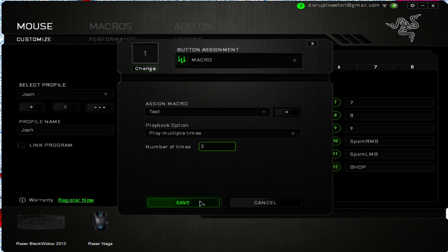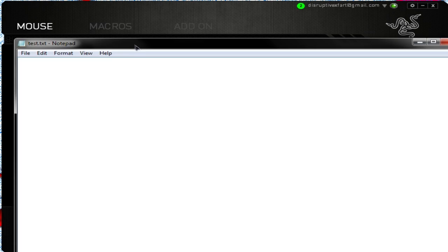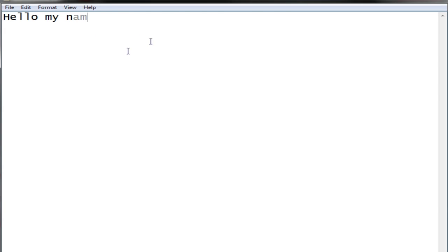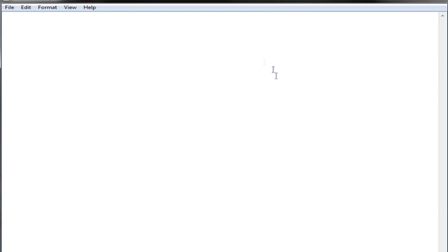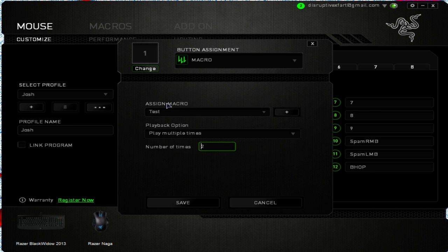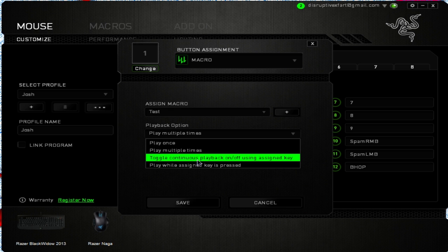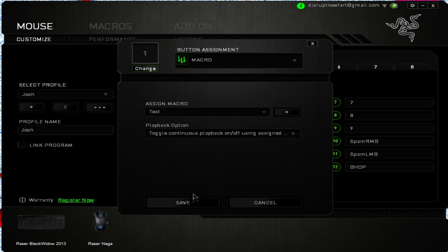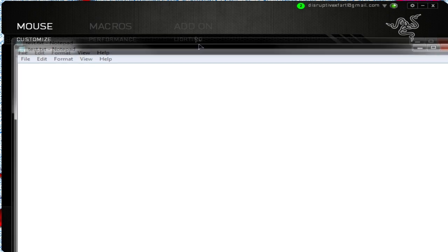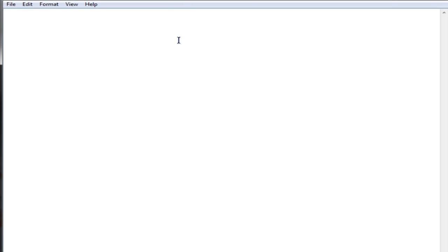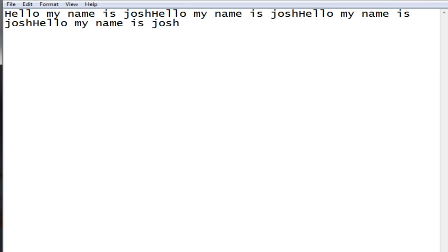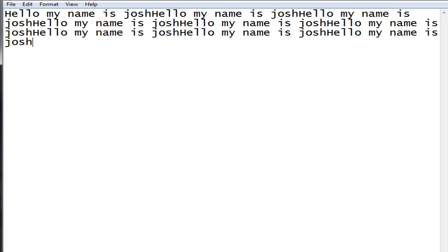You can change this to 'play multiple times' and set the number of times. If you want it to play two times — all I'm doing is pressing 1 — there you go, it does it two times. 'Toggle continuous playback on/off using assigned key' will just keep going and going until you press it again and it stops.